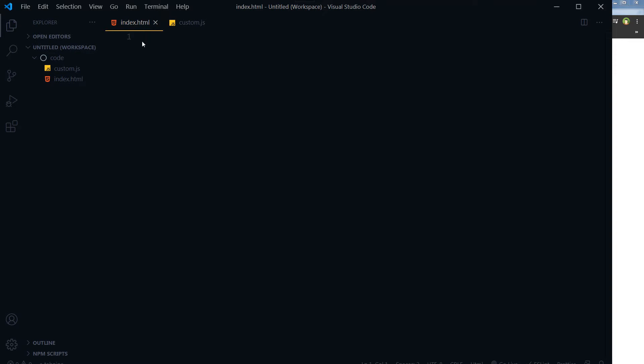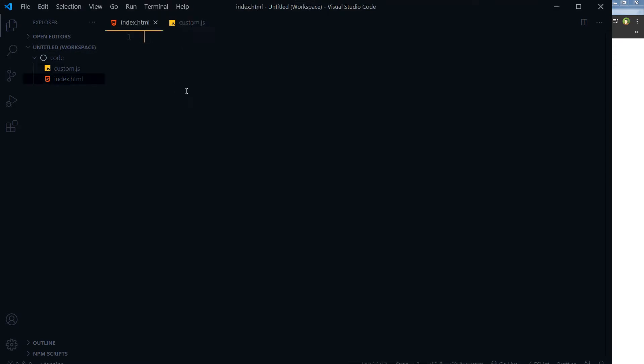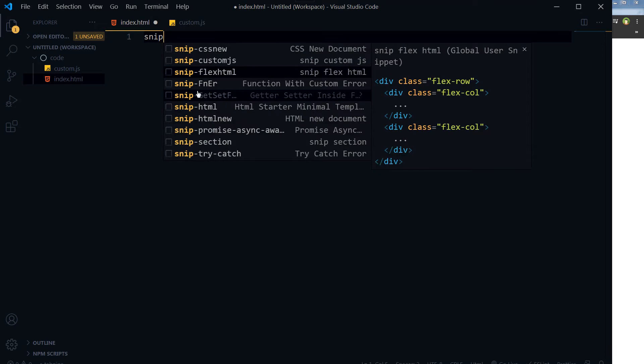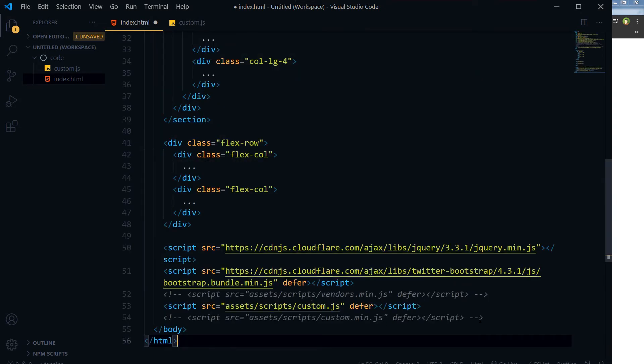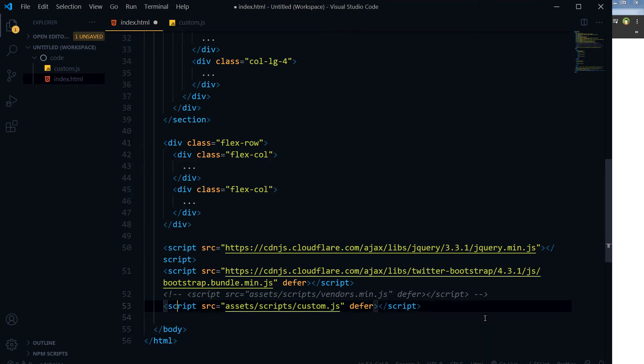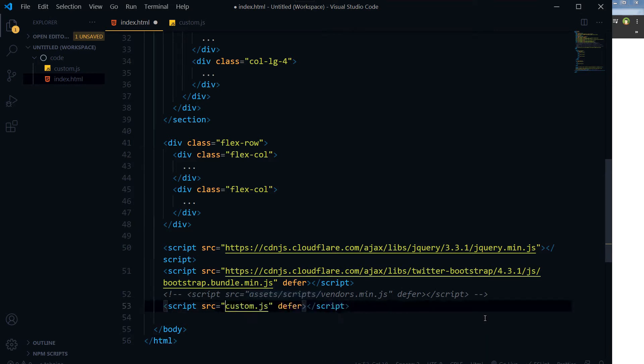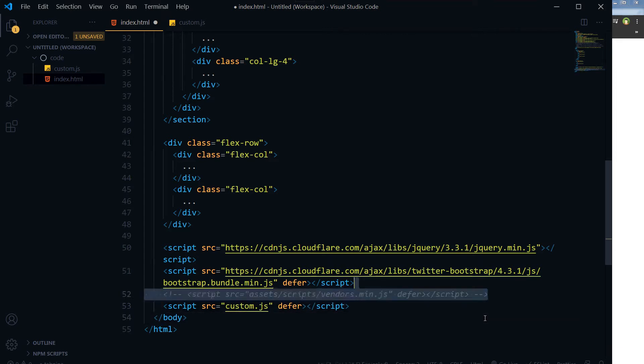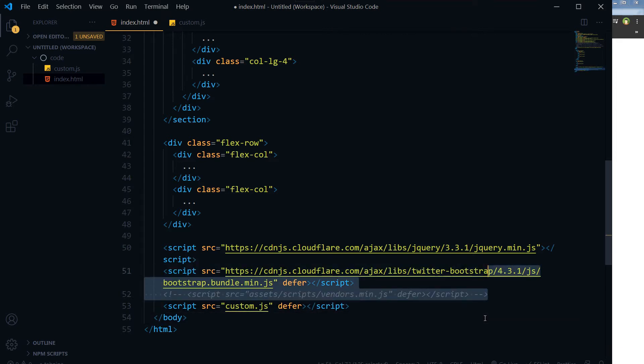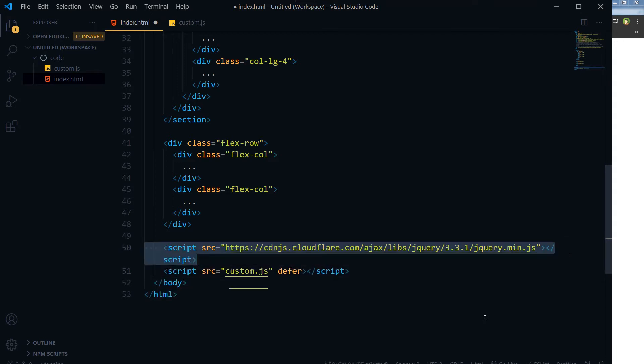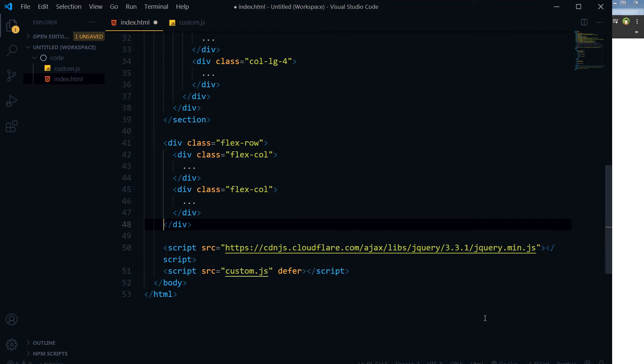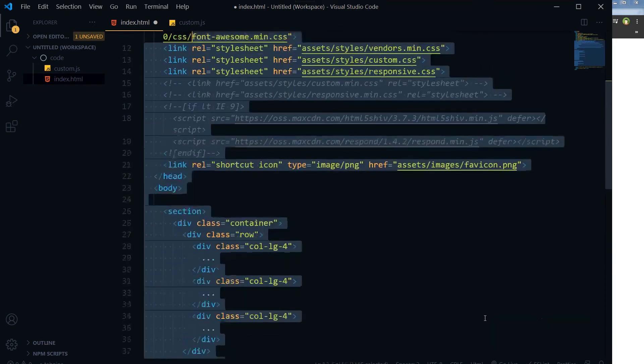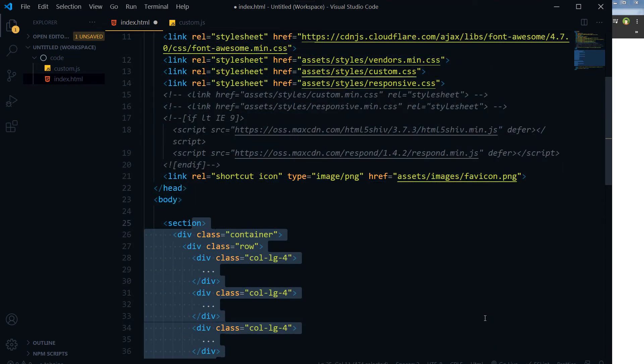I have got index.html and custom.js. I will link this custom.js with this index.html. Let's create the HTML for this page. And I will need the jQuery of course, so I will keep the jQuery, this is jQuery CDN link, this is custom.js.